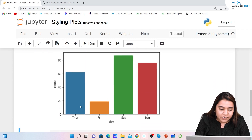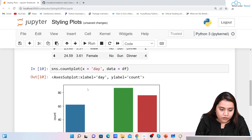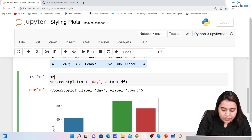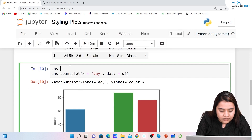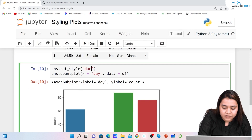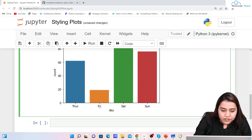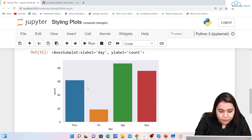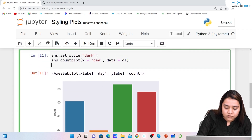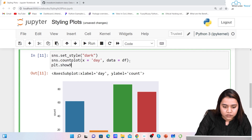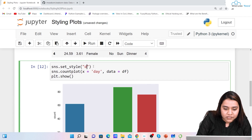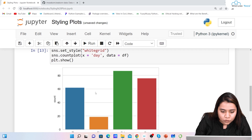Now what if I want to do some styling? For example, I want to make the background dark or light. For that I'll write sns.set_style and pass 'dark'. Right now the background is white, but if I set it to dark you can see there is a dark shade in the background. Similarly, if I write 'whitegrid' and run it, I get a grid in the background.